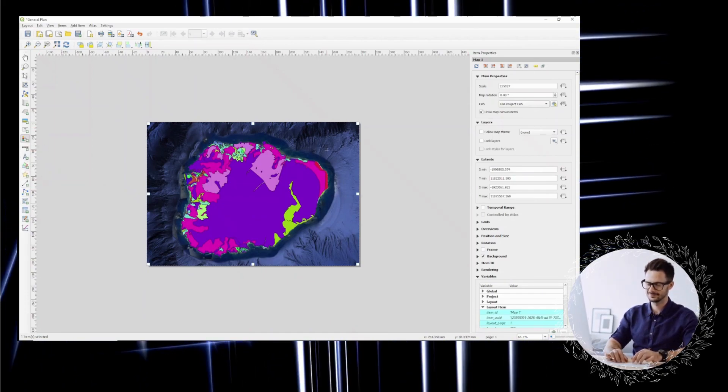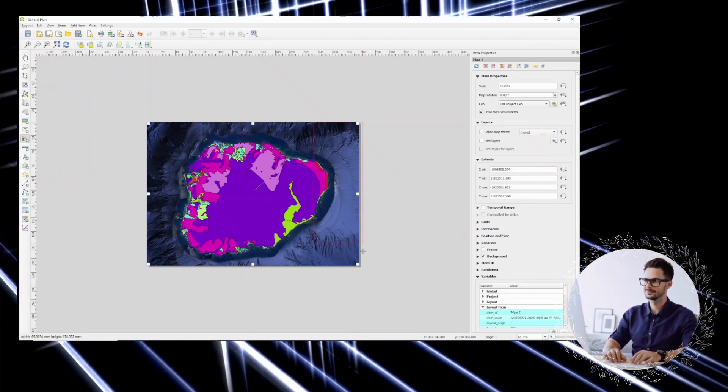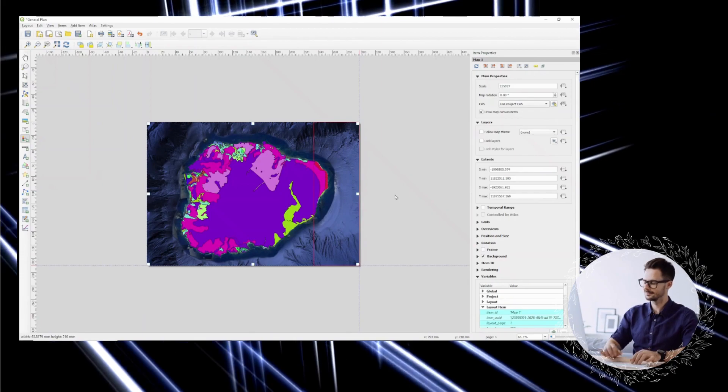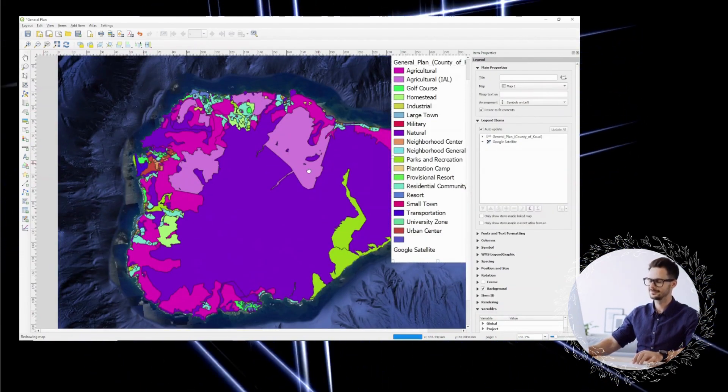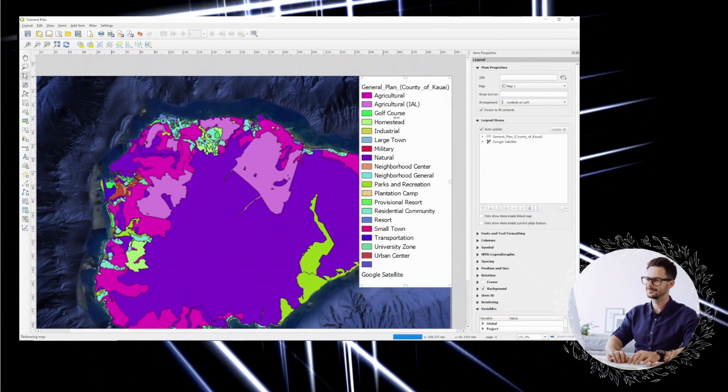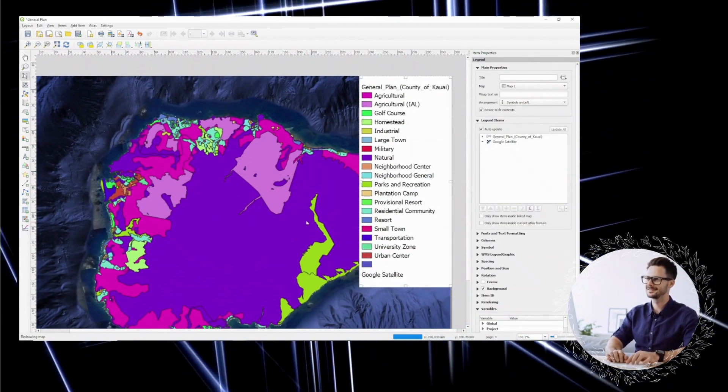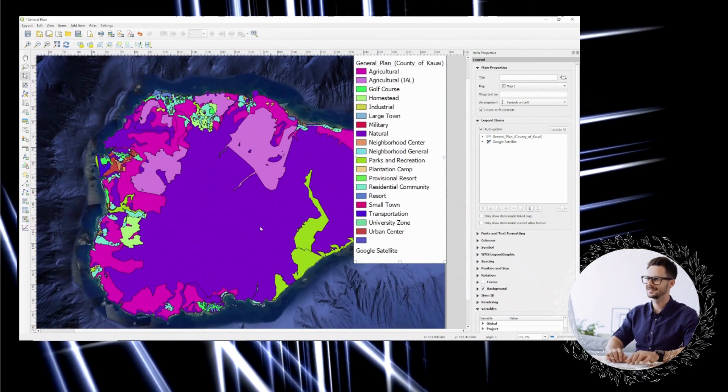With GIS, you can unlock a world of possibilities and make a real impact in the world.